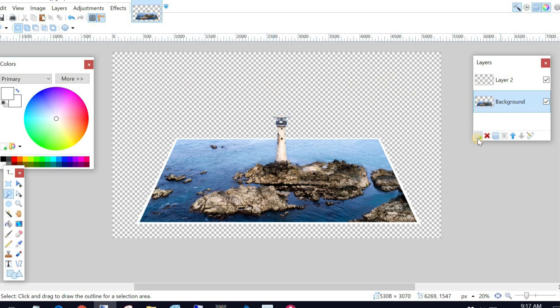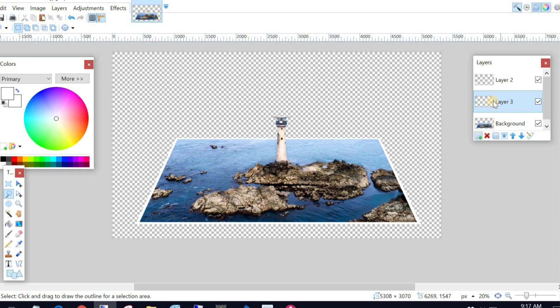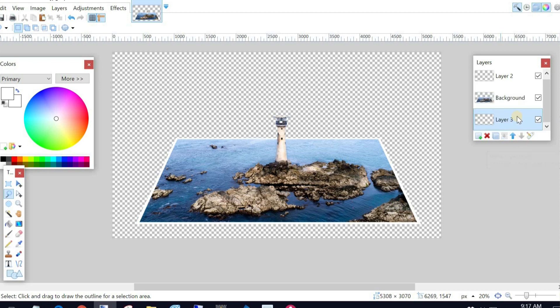So for that, I'm going to create another layer. Layer 3 is added, but it's in the wrong spot. I need it to be behind the photo, so I'm going to just push that down. Move Layer Down. Now it becomes on the bottom.